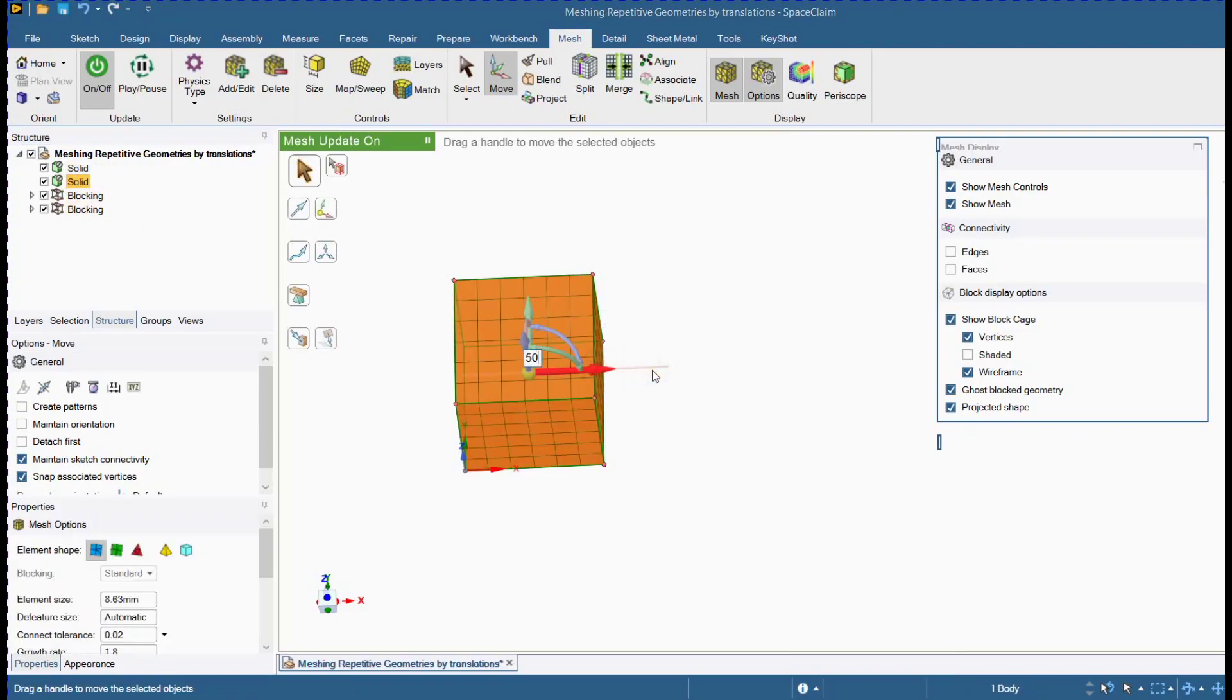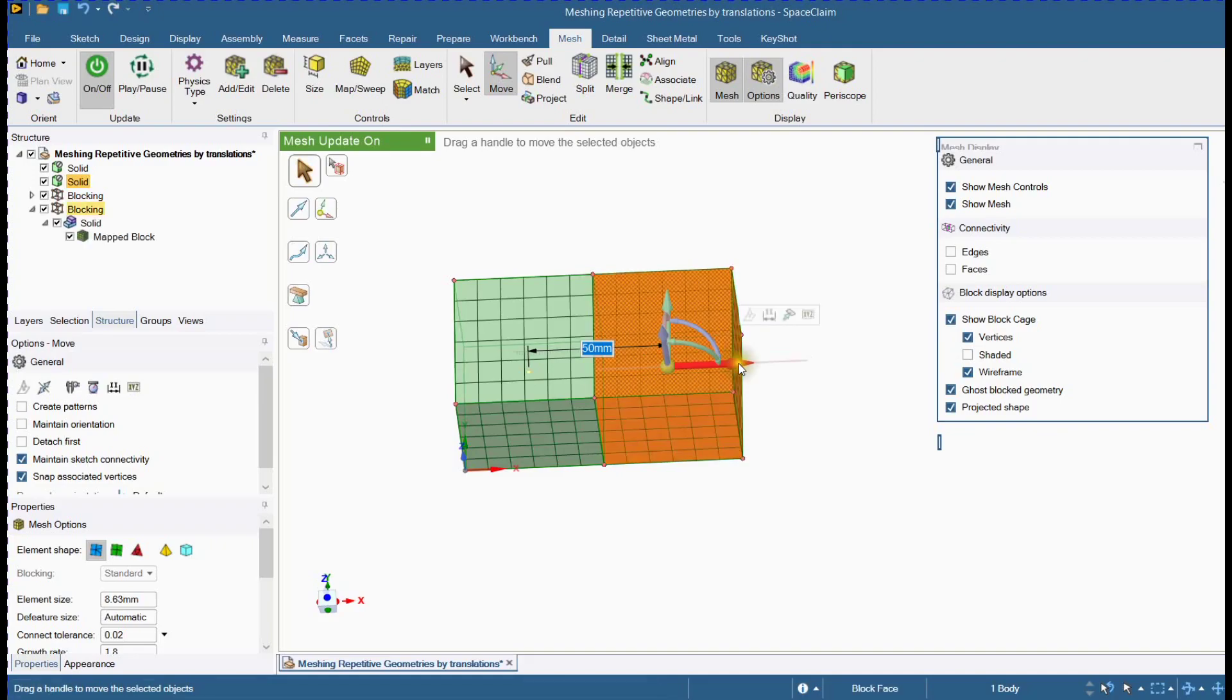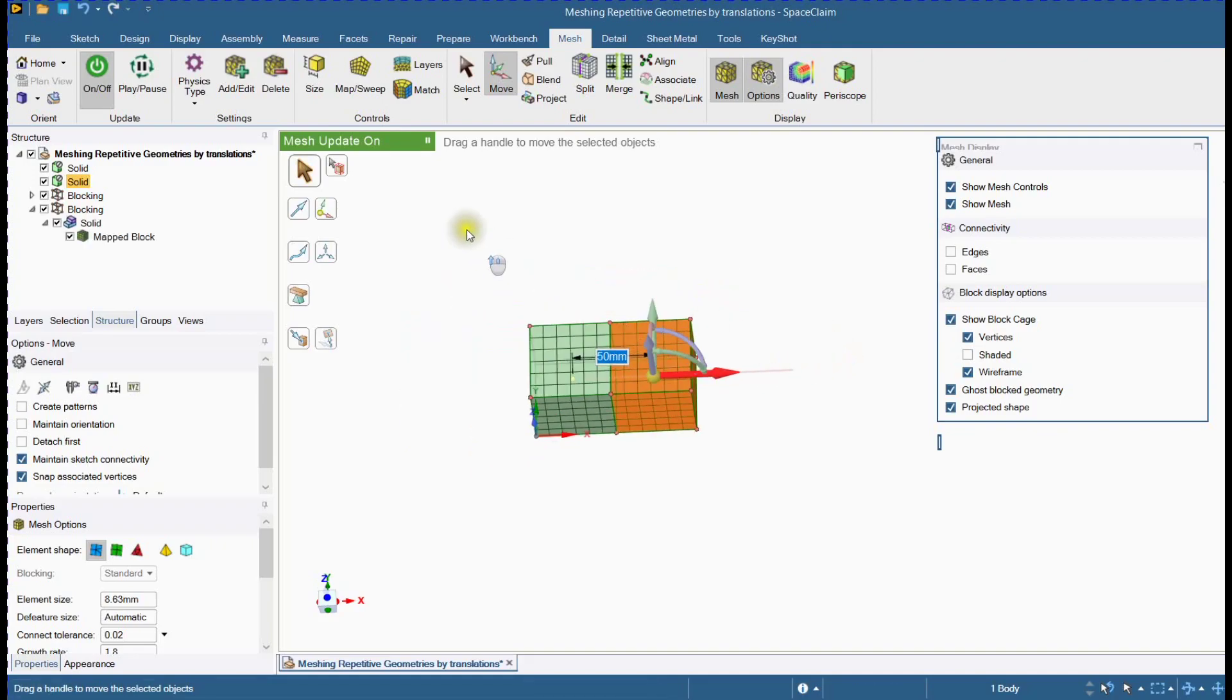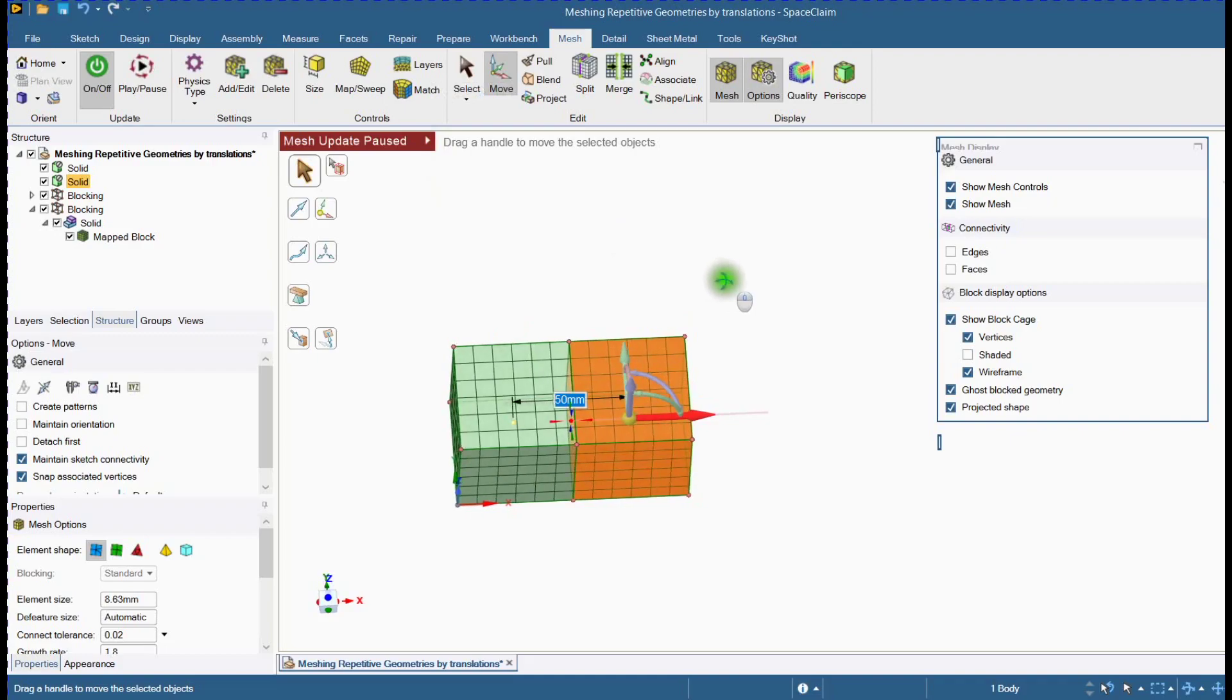Now, click X axis and provide distance as length. Pause auto mesh generation and repeat the steps.